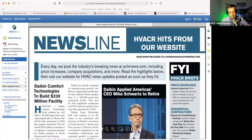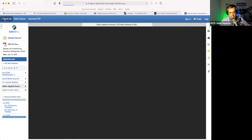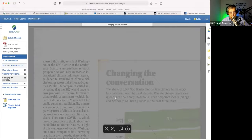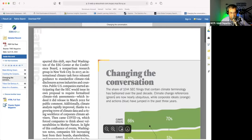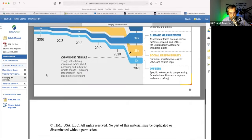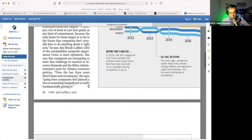I picked something very specific here — air conditioning for energy efficiency — but that doesn't mean we don't have the big mainstream magazines, because this is, for example, an article in Time magazine that you can read. As you can see, it's the whole deal.